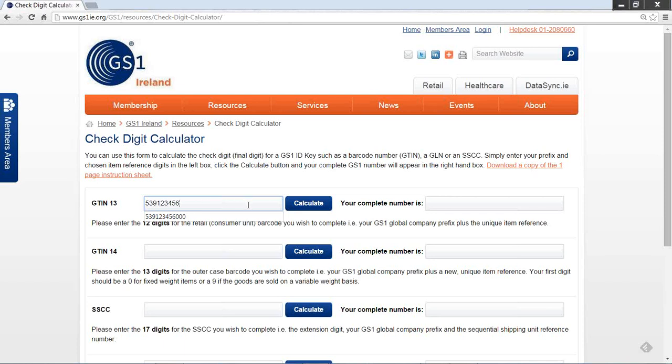Then I will add the first three digits of my item reference if you are using a 9-digit prefix. If you have an 11-digit prefix, you will add just one extra digit. So in this example, I will add 000. This gives me a complete 12 digits for my retail or consumer unit.